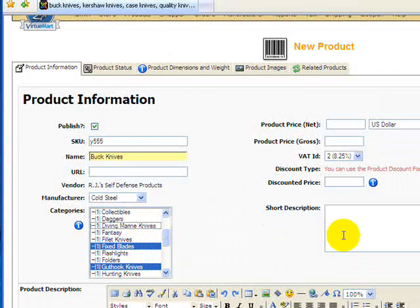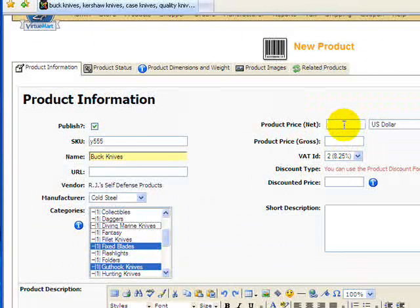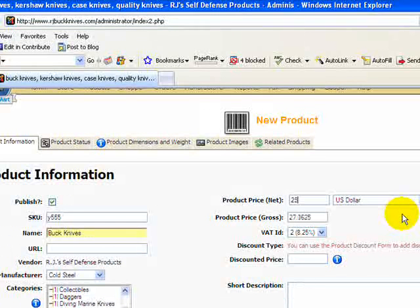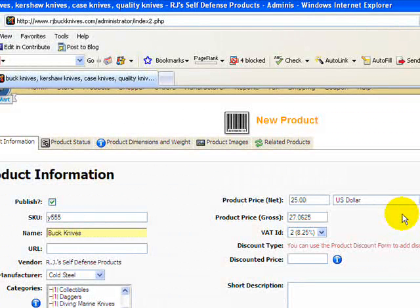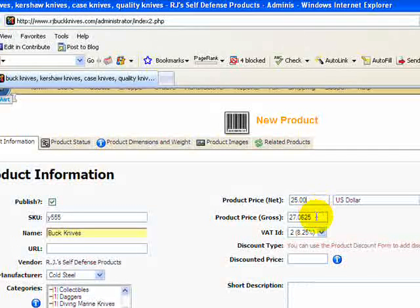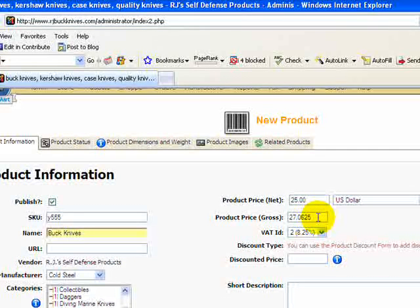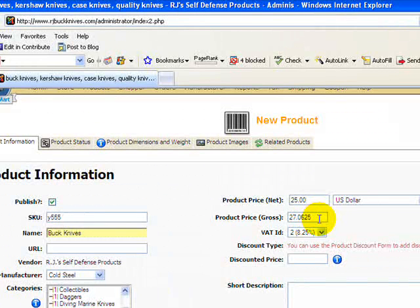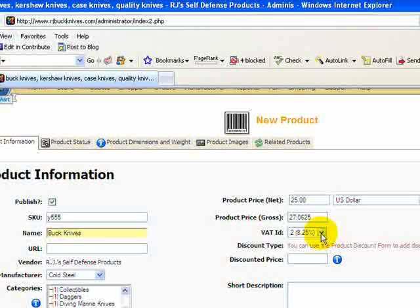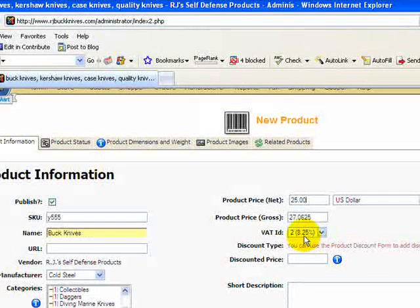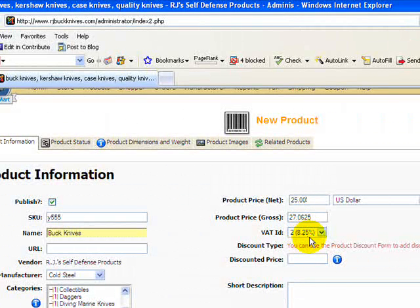The next field here is product price, and this is going to be the price, the retail price, which you're going to enter. Now if you notice, once I entered a price here, the product gross is already calculated. What this calculated price is, is it is the total price including the tax, which is the VAT ID here. This is the tax ID. This is already predefined at 8.25% for California.